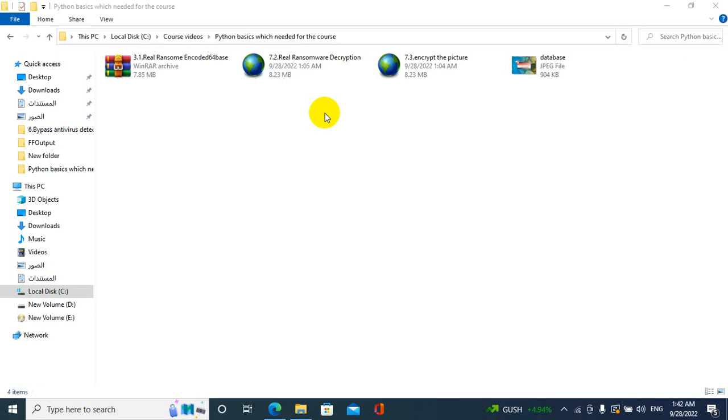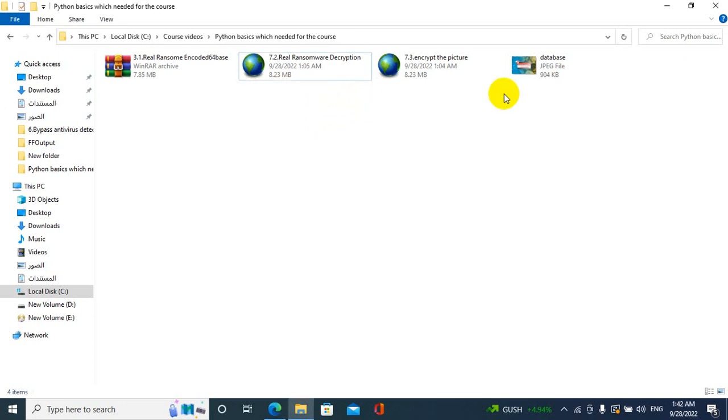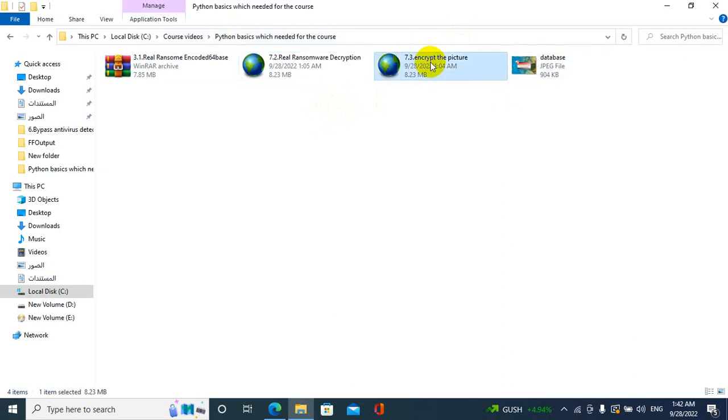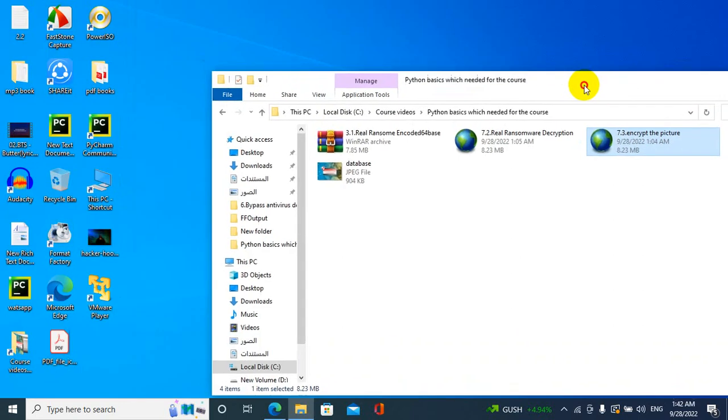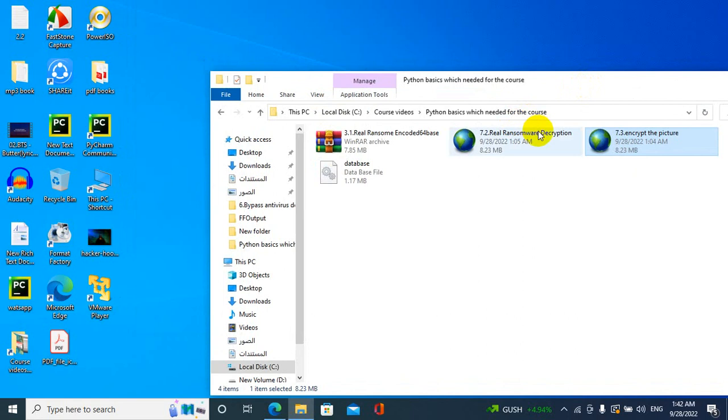This information is classified as ethical hacking so you should take the permission from anyone you try this ransom on his device. Okay, here I have the parts of my ransomware. First encrypt the picture, okay the picture has been encrypted.